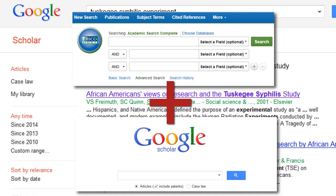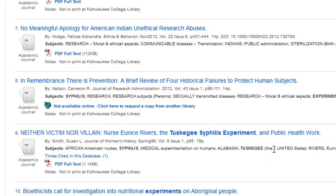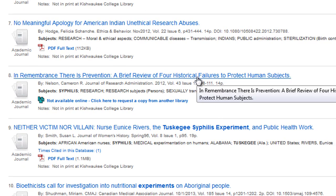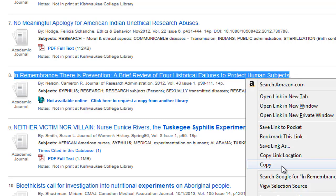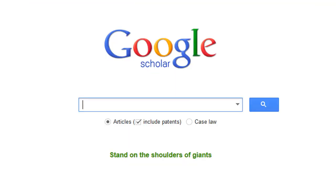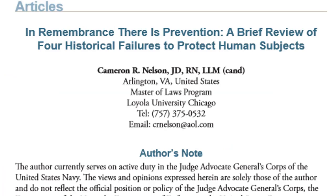Here's an example of using EBSCOhost and Google Scholar together. Let's say we do a search in EBSCOhost on that same topic, the Tuskegee Syphilis Study. We find an article that looks really interesting, but there is no full text link for it — it says not available online, and Kish does not subscribe to a print copy of the journal, so we won't be able to get the full text. However, when I copy the title of this article and paste it into Google, I find a PDF of this article available for free from a government website.